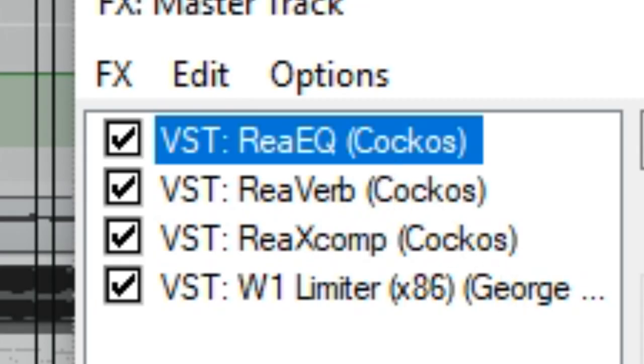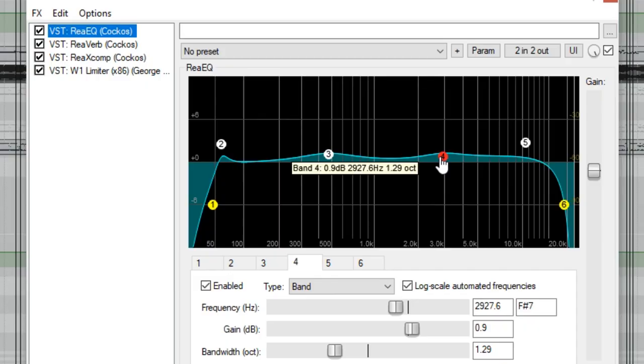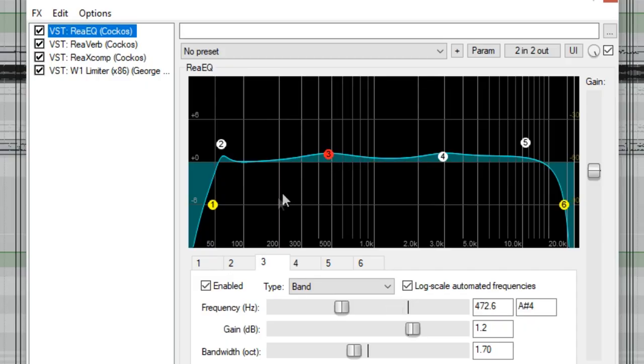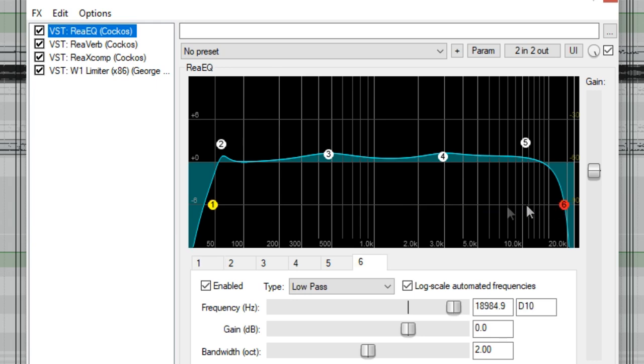We're going to start off with some equalization, or EQ if you want to be a hip and cool cat. We're going to boost some upper and lower mids, and add a high and low pass filter just to make it aesthetically pleasing and symmetrical.